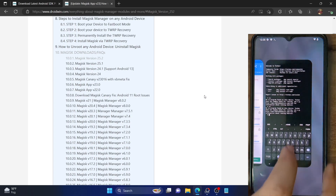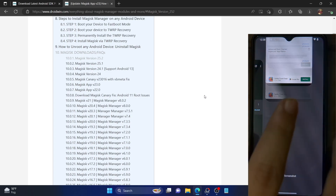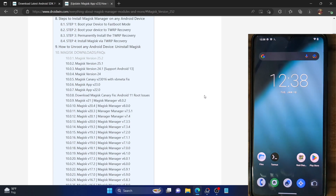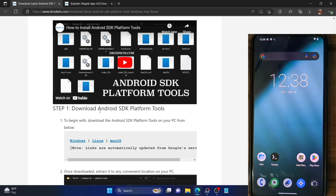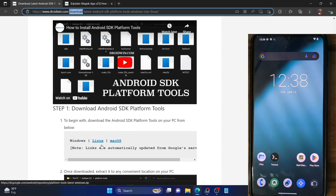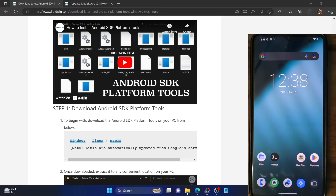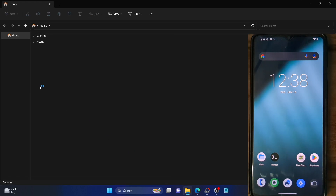So we will now root our phone and then check back the result. Without any further delay, let's get started. First and foremost, you will have to download the latest Android SDK platform tools. The link for that is given in the description, so go to that guide and download it. Once you have downloaded it, just extract it anywhere on your PC.